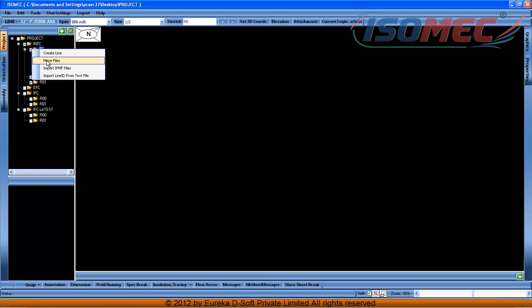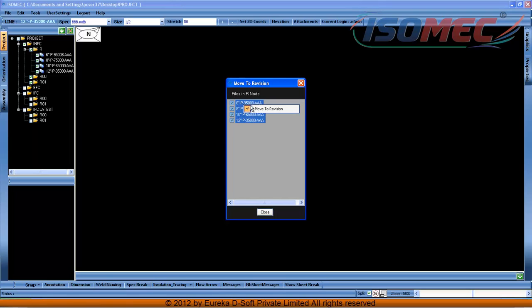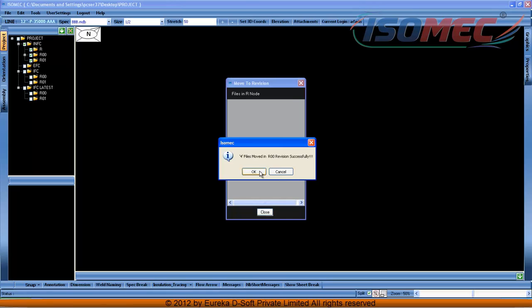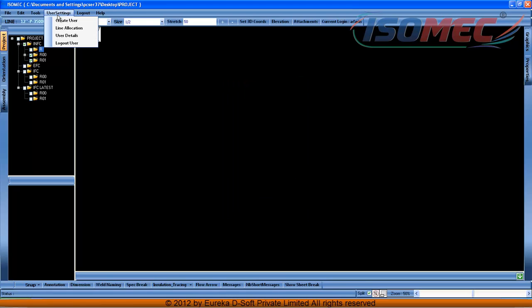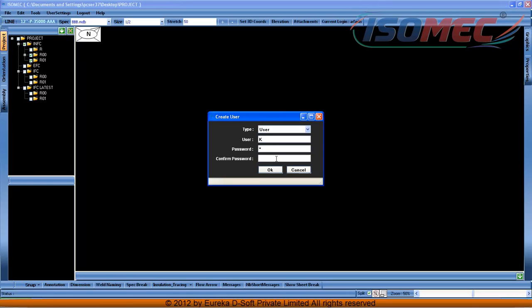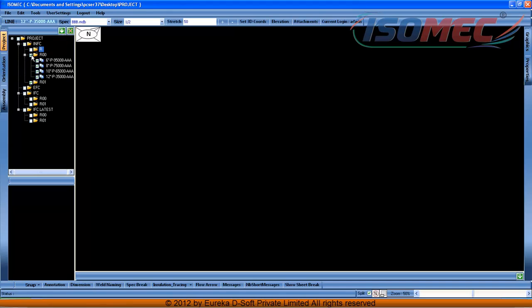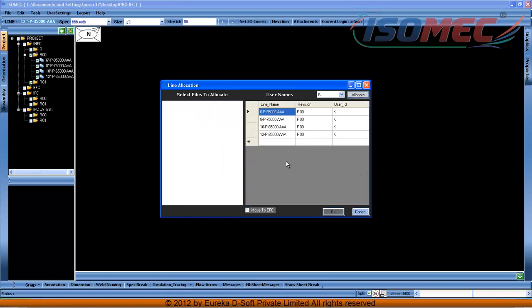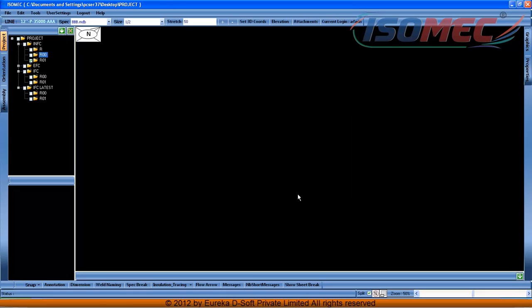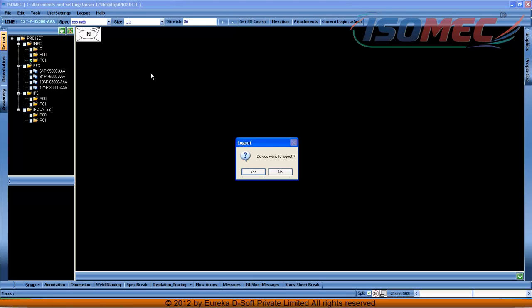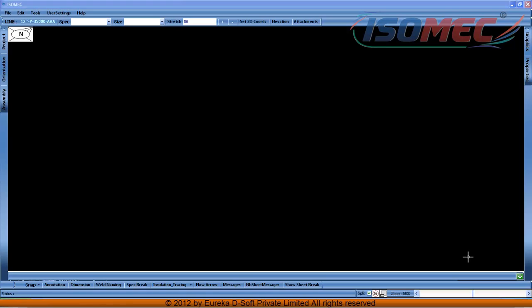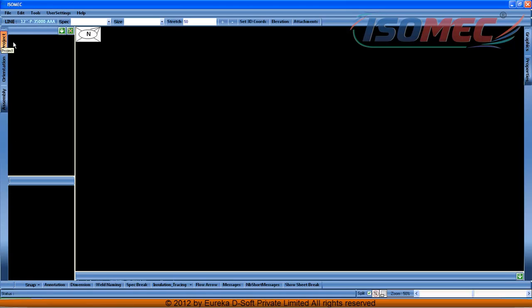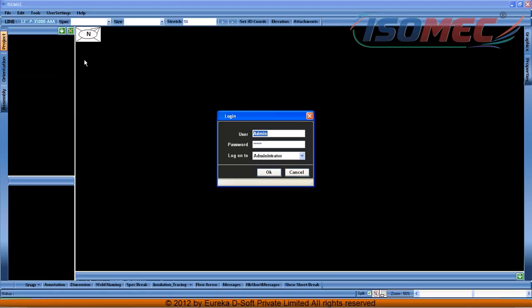The lines are now moved to the corresponding revision folder. The administrator can create different users — the administrator can allocate lines to the user. The lines are available for editing. The admin is logging out and the user is logging into the project. 'K' is the user which the admin has defined just now.